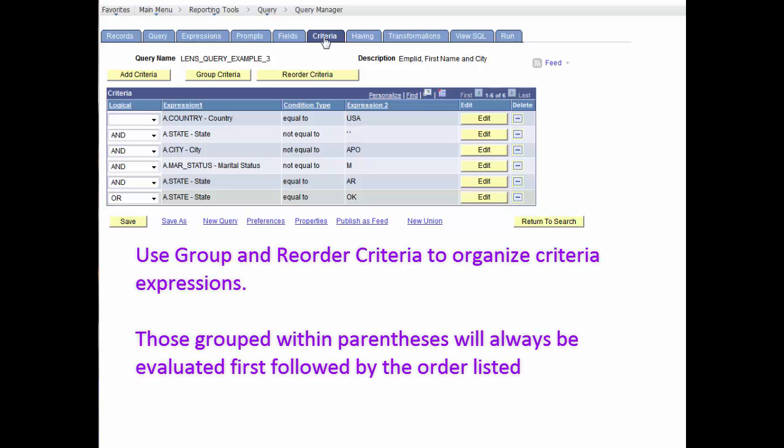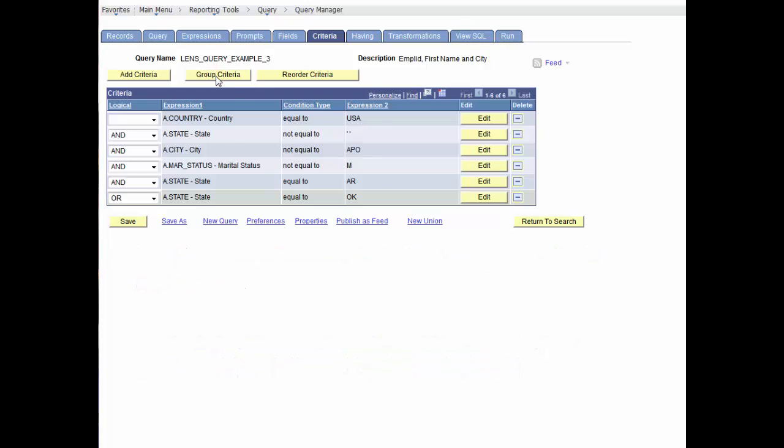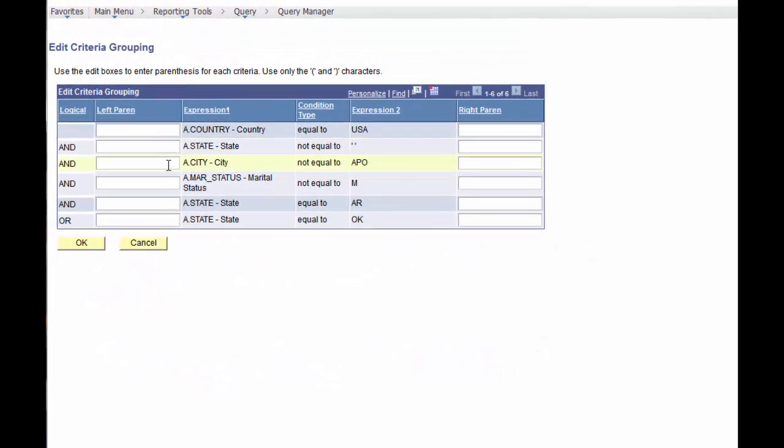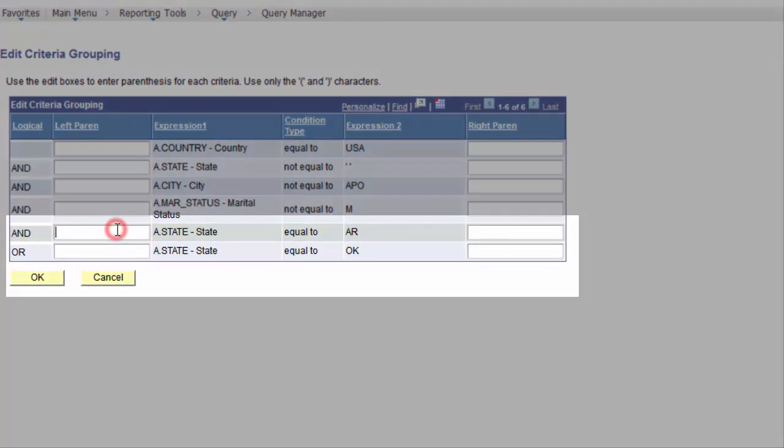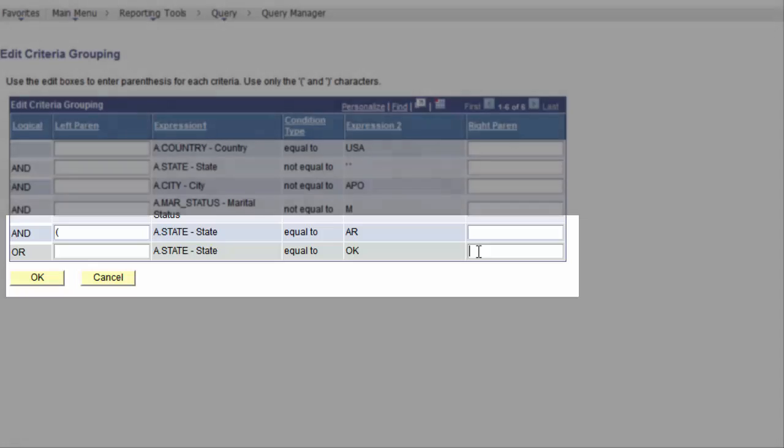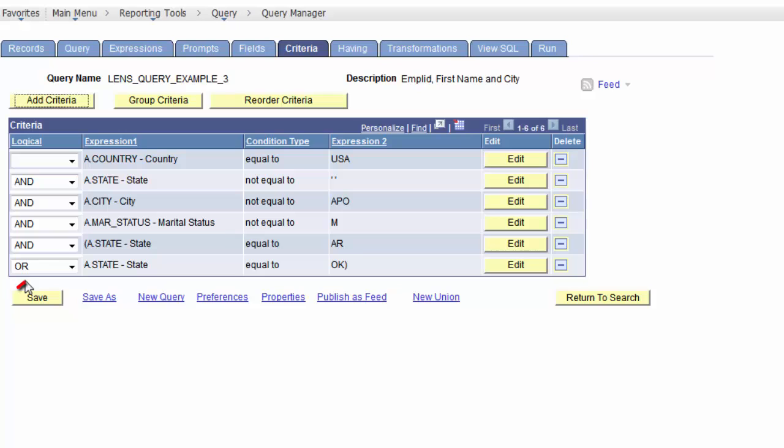To accomplish this task, we need to add a parentheses to the list of criteria. When the list of criteria includes parentheses, PeopleSoft Query first evaluates the criteria inside the parentheses before the criteria outside the parentheses. This is what we call group criteria. So, in order to add parentheses in the criteria, select the group criteria button and type in a left parentheses prior to the expression 1 for state equal AR and type a right parentheses after expression 2 for state equal OK for Oklahoma. And let's select the OK button and notice the parens can now be viewed for the criteria.